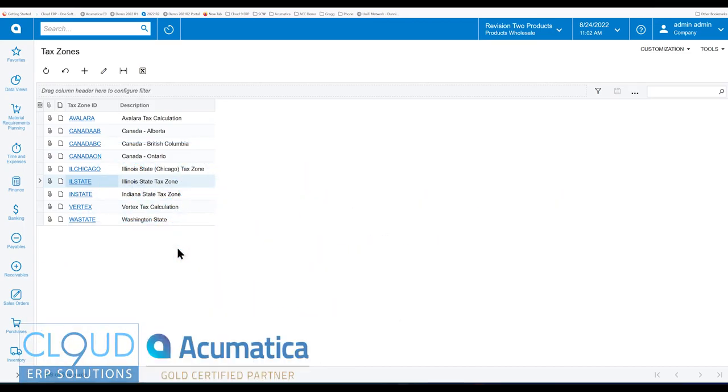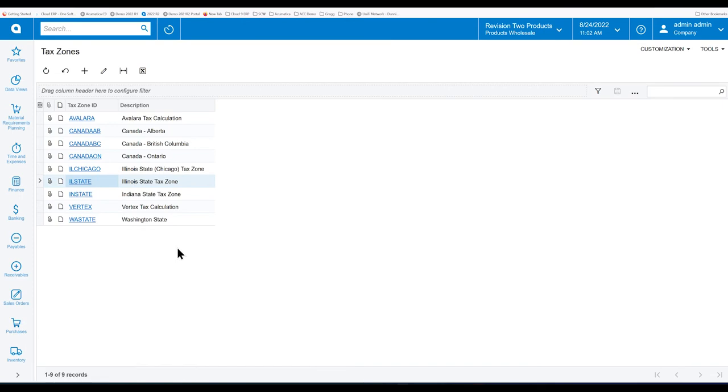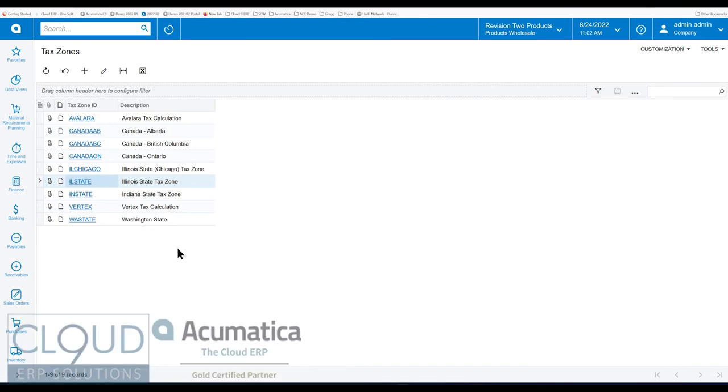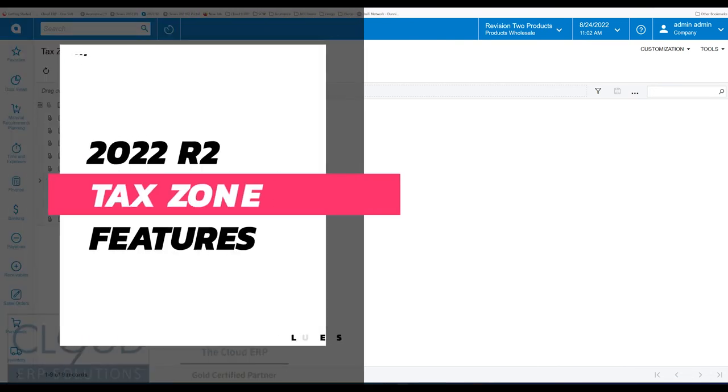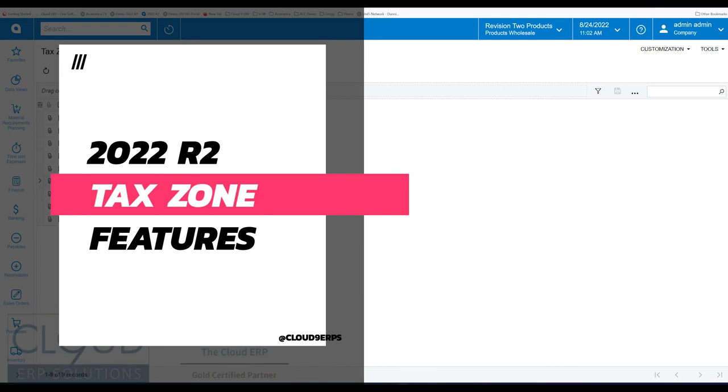Hello and thanks for watching this Cloud9 ERP Solutions video and subscribing to our YouTube channel. In this video we're going to talk about a new feature, Acumatica 2022 R2 for automatic selection of tax zones.